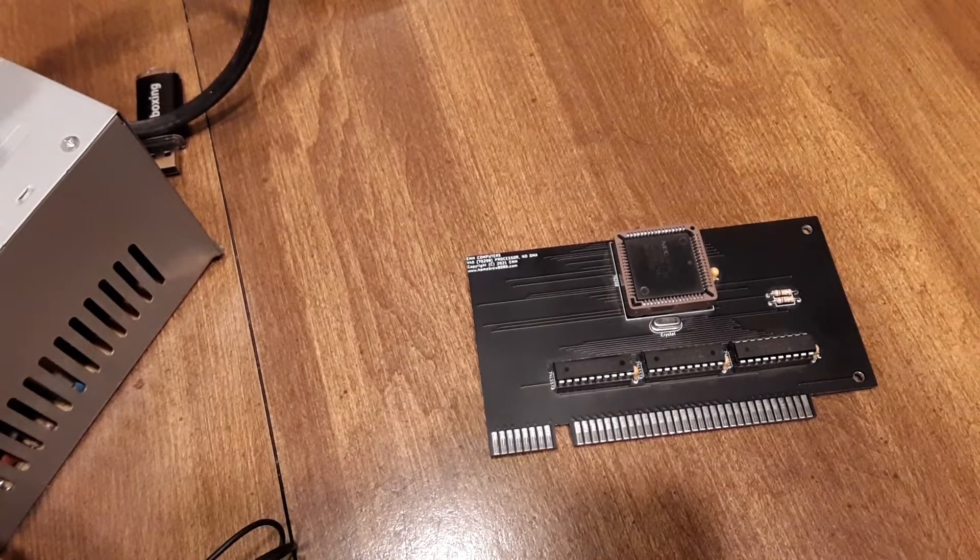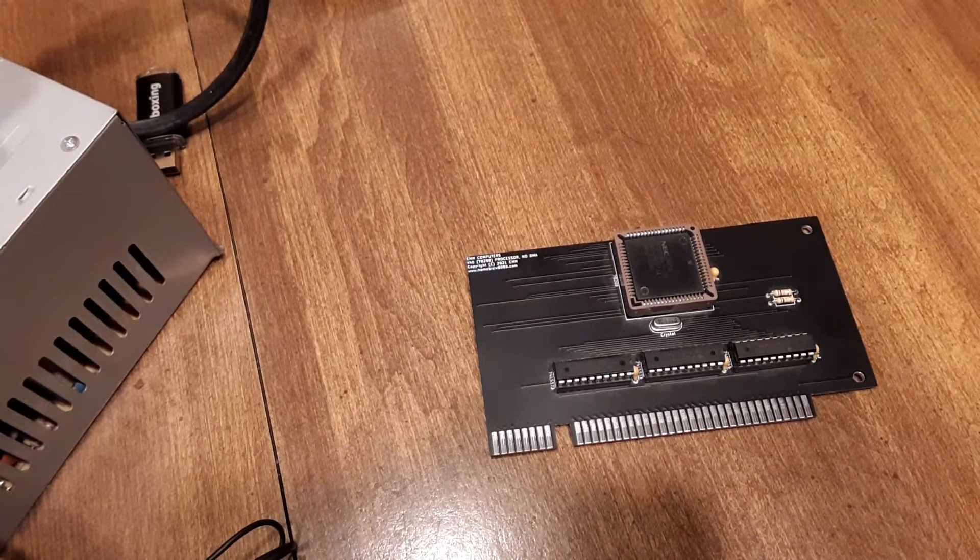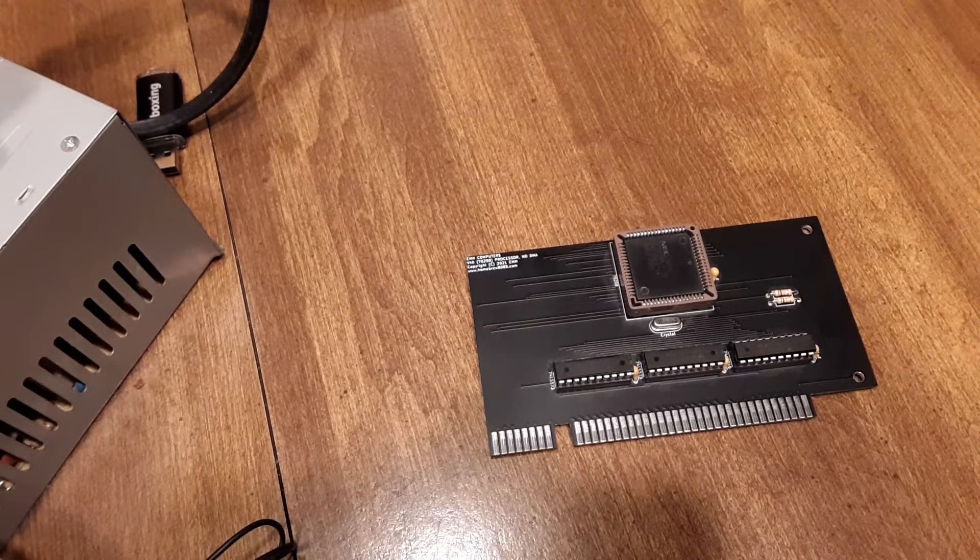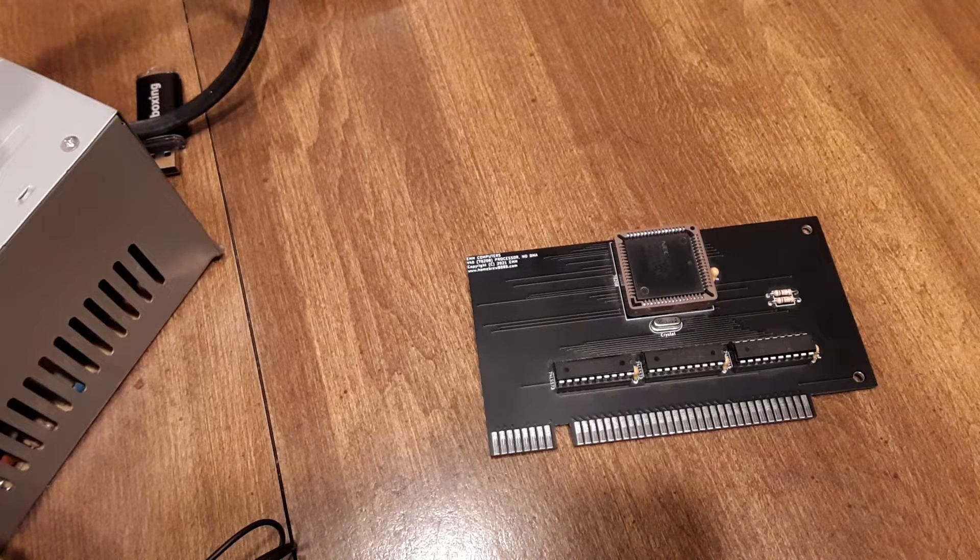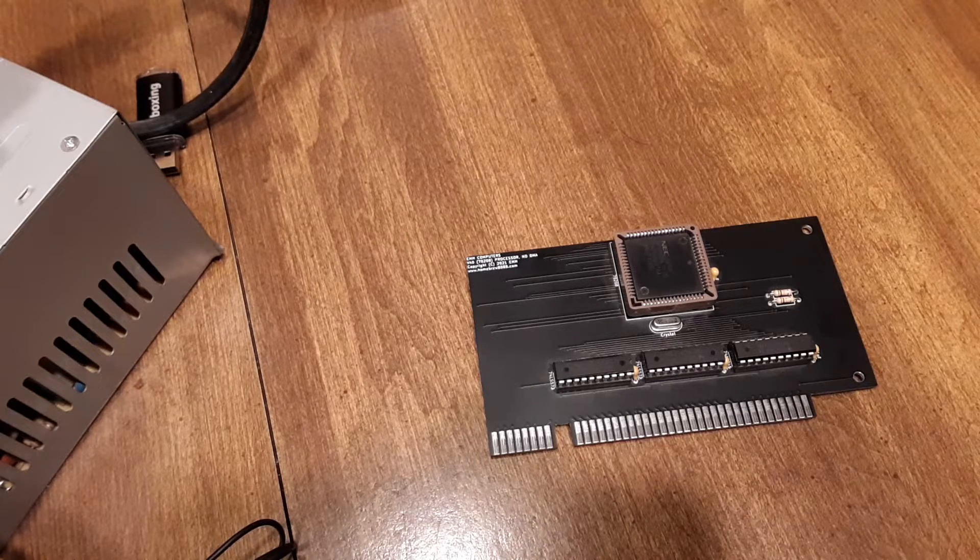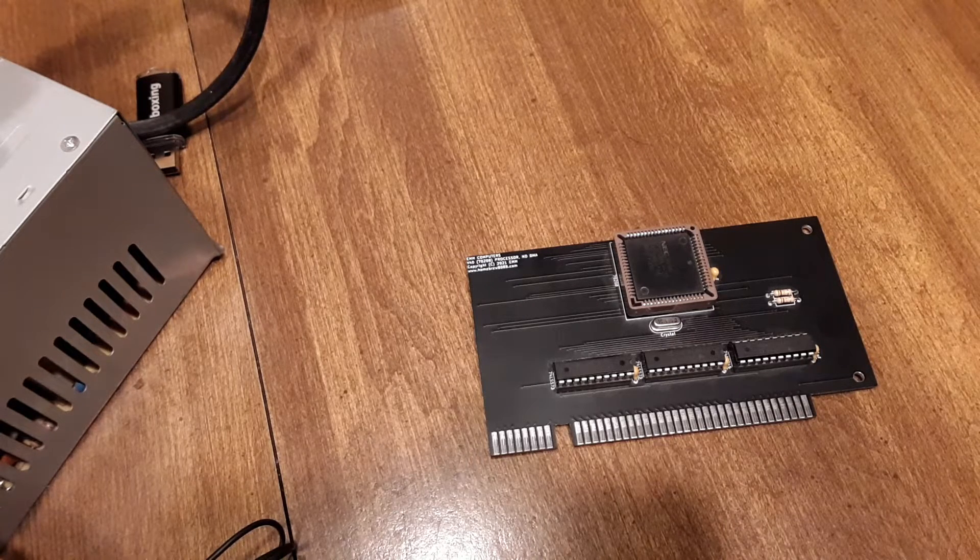Hello, thank you for checking out my video today. Today's video is going to be about running a faster processor card on my 8088 motherboard project.